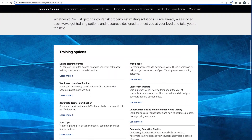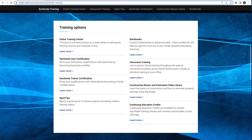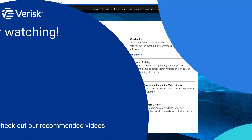Do you like this video and want to learn more? We offer a variety of training options. Just go click the link in the description to find out more.